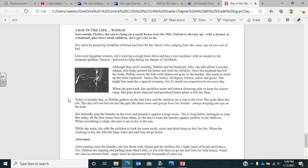Today is laundry day, so Nafrini gathers up the bed linen and the children for a trip to the river. She quite likes this job. The day isn't too hot yet, and she gets the latest news and gossip from her friends, always keeping one eye on the kids. She normally puts the laundry in the river and pounds it against a large stone. This is long before detergent or soap, but today all the best stones have been taken, so she has to tread the laundry against pebbles in the shallows. When everything is clean, she lays it out to dry in the sun. While she waits, she tells the children to look for some reeds, straw, and dry dung to fuel the fire.